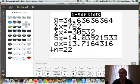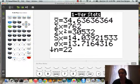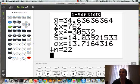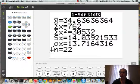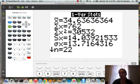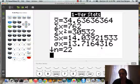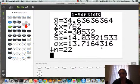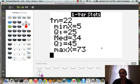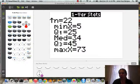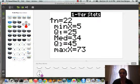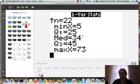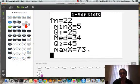S sub x is the sample standard deviation. So it tells us how much the graph shifts in a sample. And lowercase sigma x is the population standard deviation. So for a population this tells us how much the graph is stretched or compressed. N is 22, meaning we had 22 entries. And if we scroll down, we can see the five number summary here. So here's our minimum x value, which was 5, quartile 1 is 25, the median is 34, quartile 3 is 45, and the max is 73.